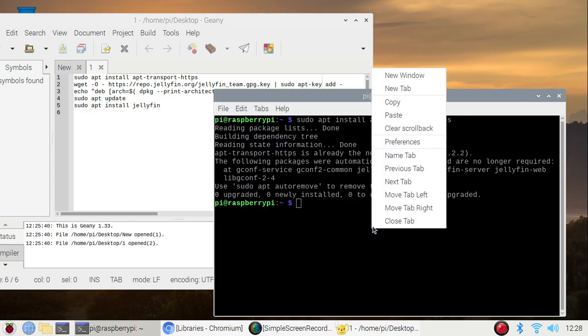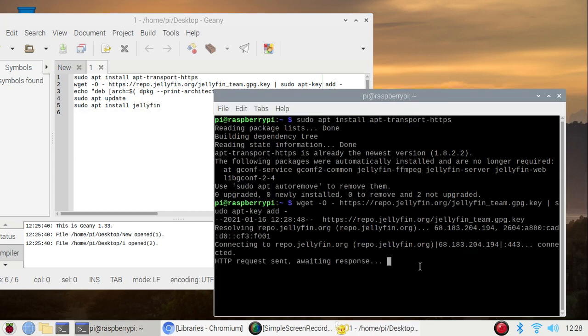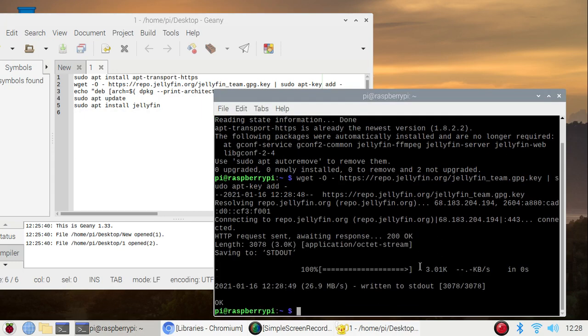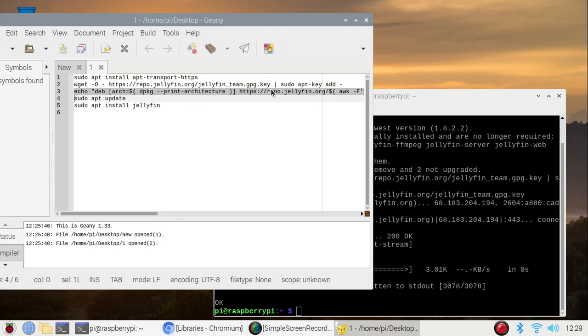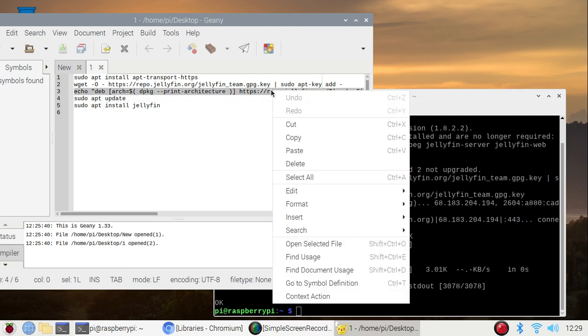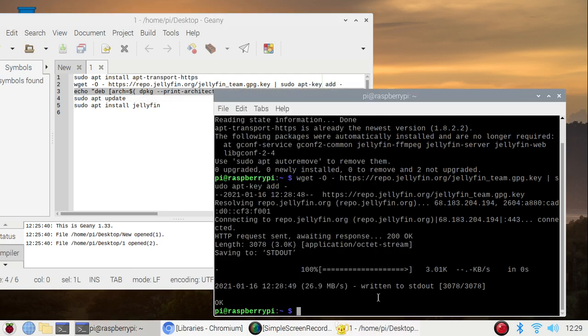And just paste inside the terminal which I have already copied and pasted. Then we need a repository. So simply again we are going to copy our third command. Copy and again, just a minute, clear the screen.